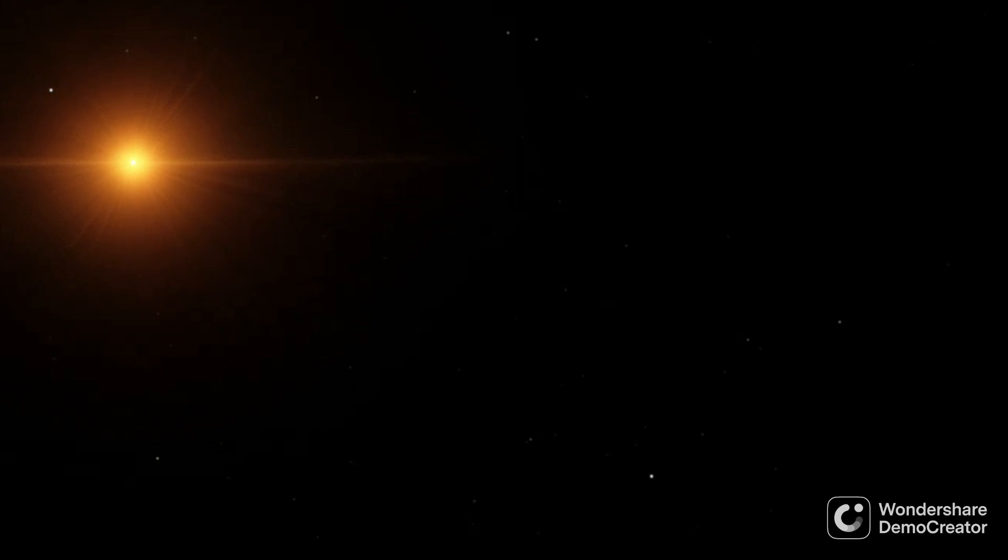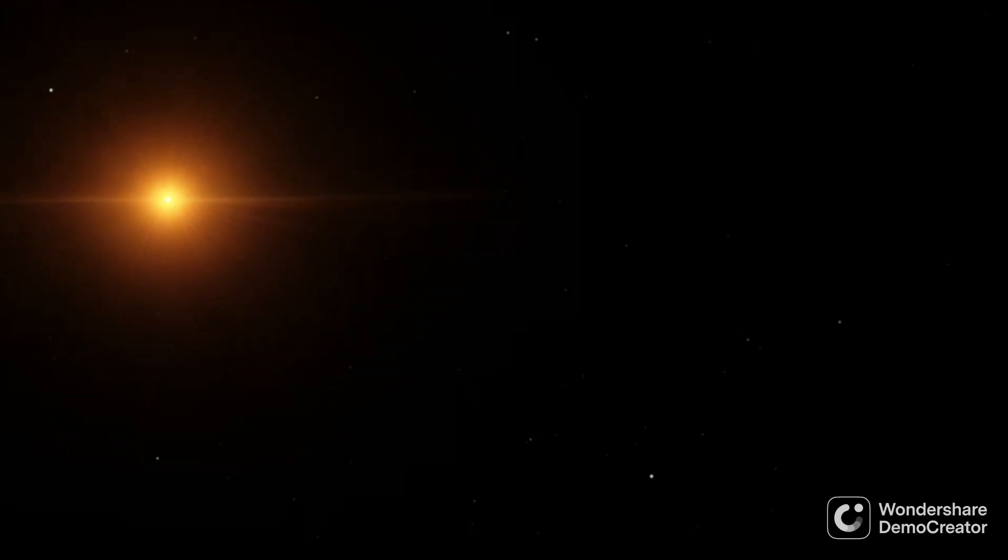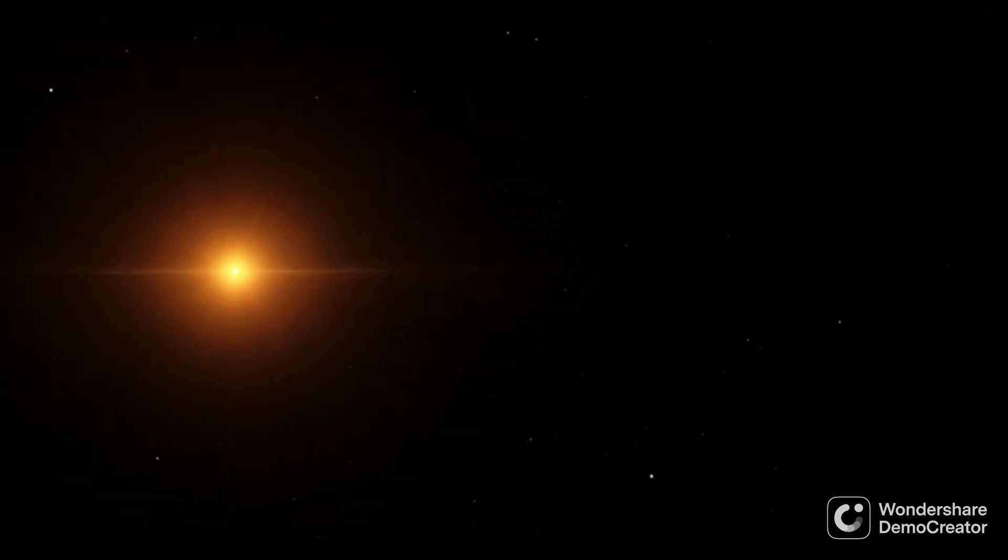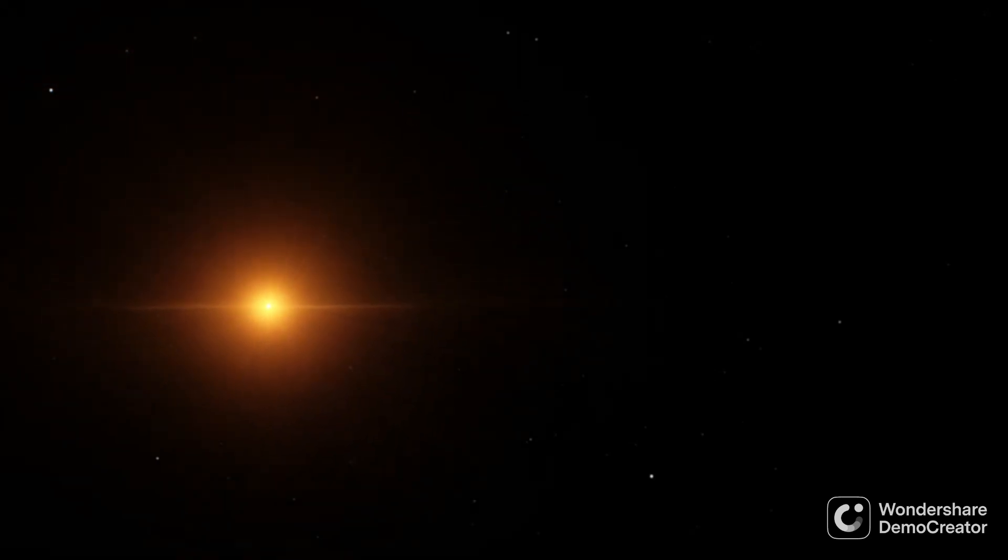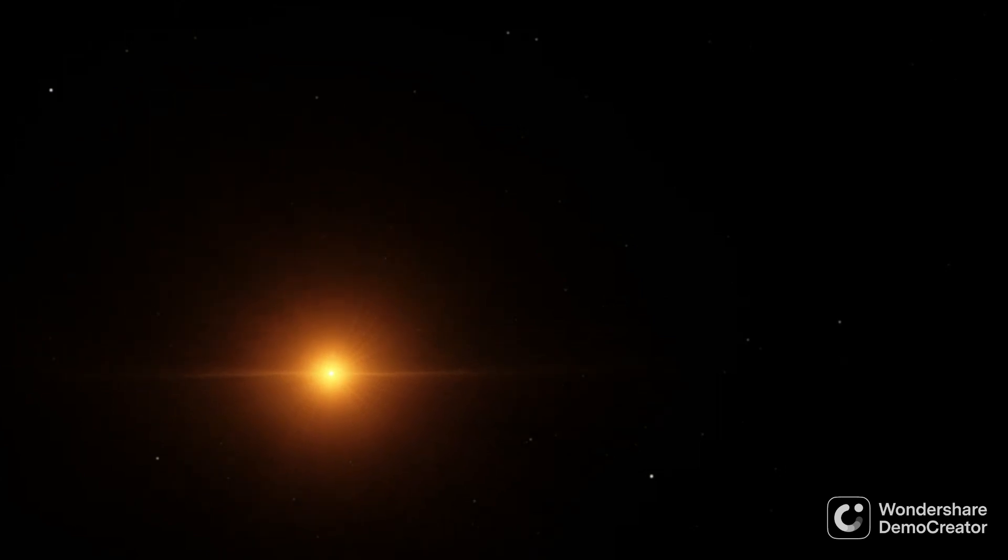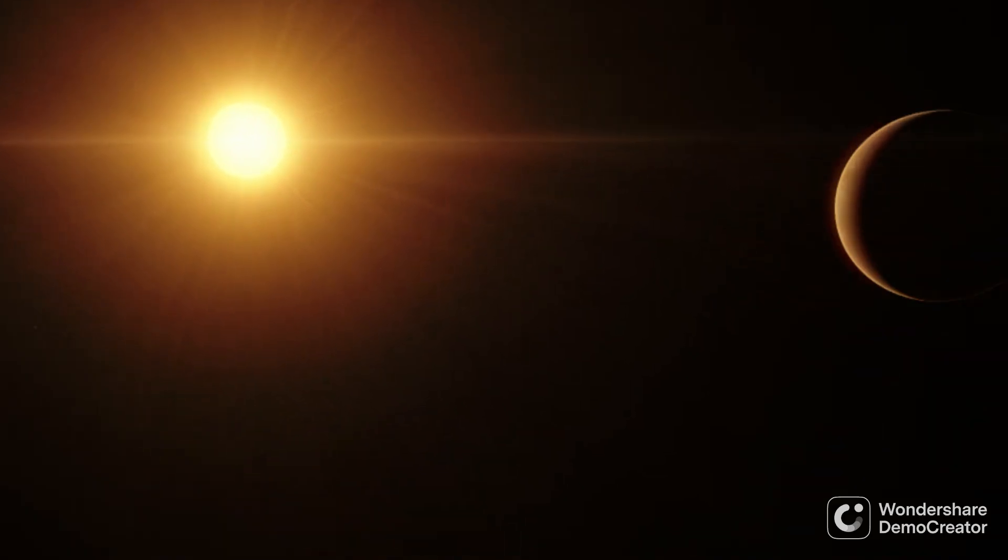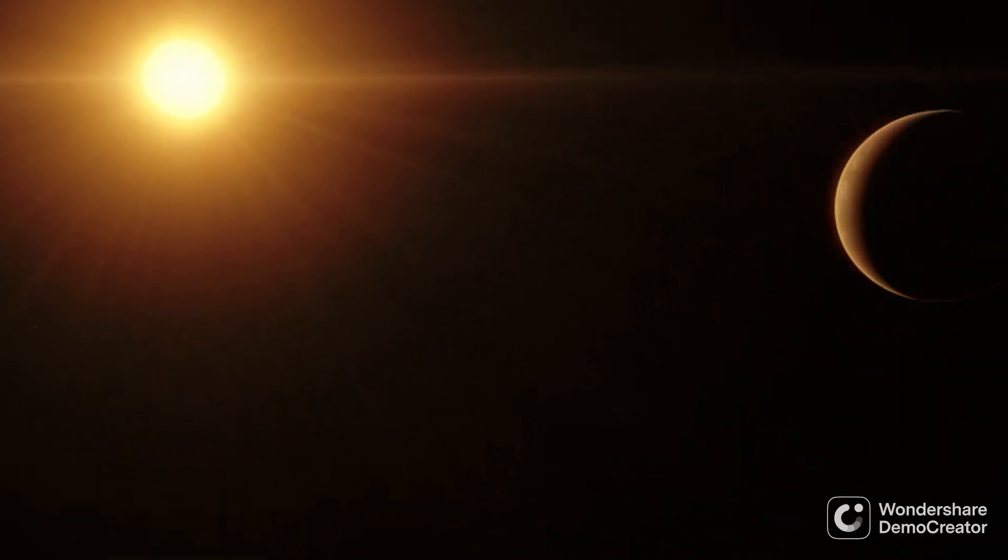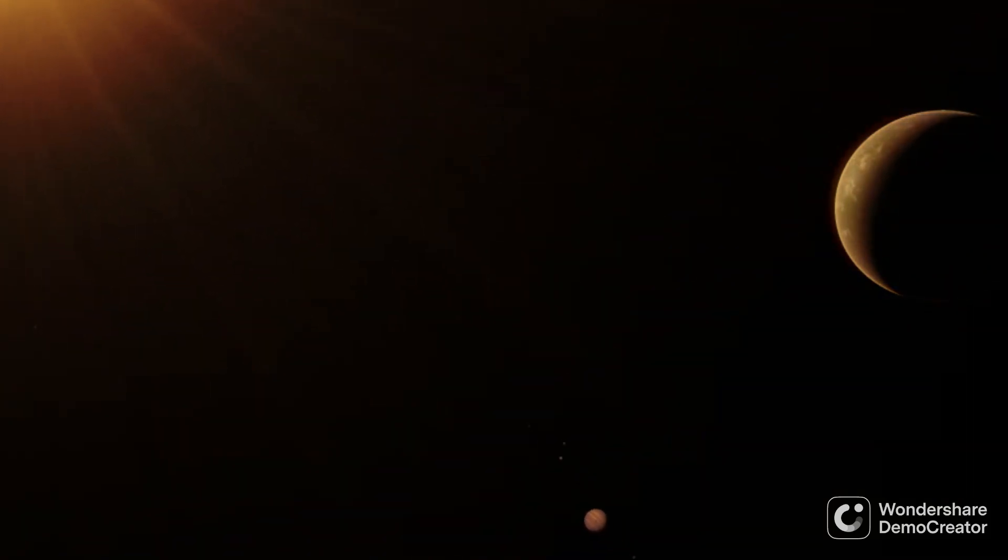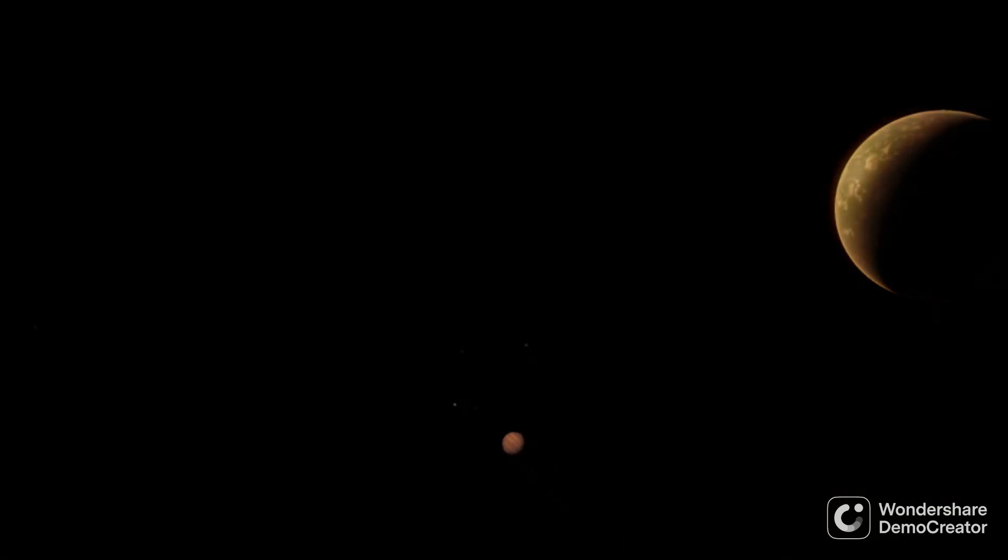But for now, the Beta Pictoris moving group remains the closest young moving group to Earth, and an amazing opportunity to study over a dozen star systems to see how planets form in real time. Thank you for watching. If you enjoyed, check out my other videos about exoplanets, as well as my Colonization of the Solar System series.